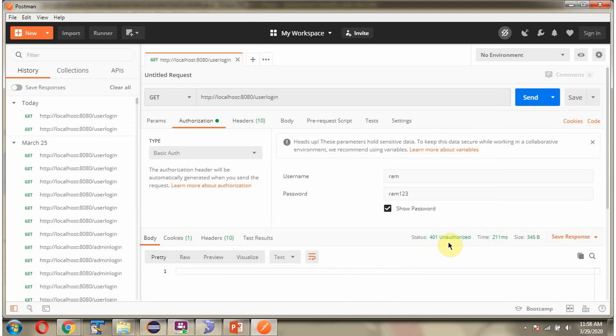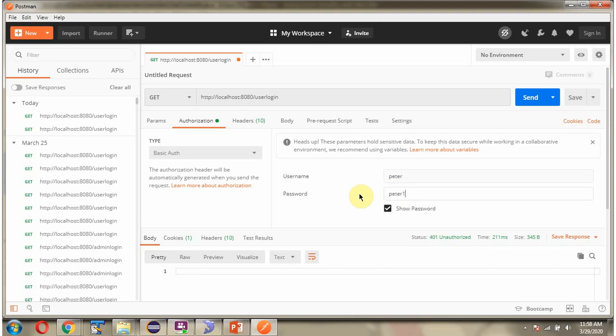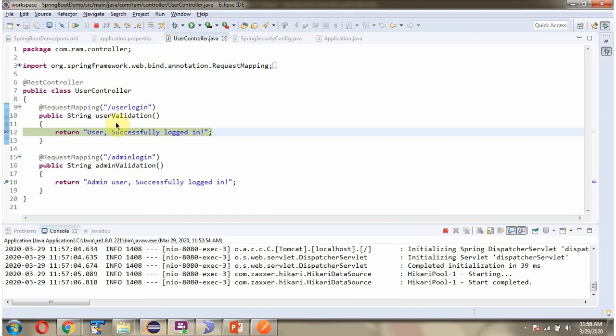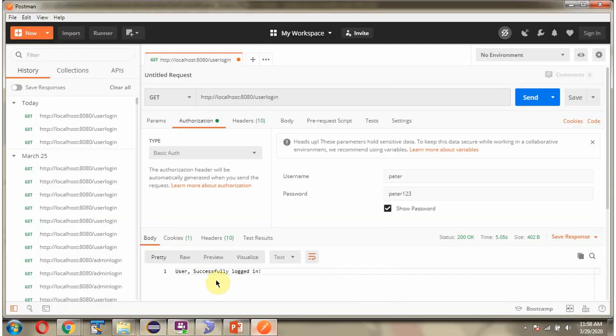Next I am giving username as peter and password as peter123. Sending the request. Request reaches here and here we got the output because the username peter is configured in database.